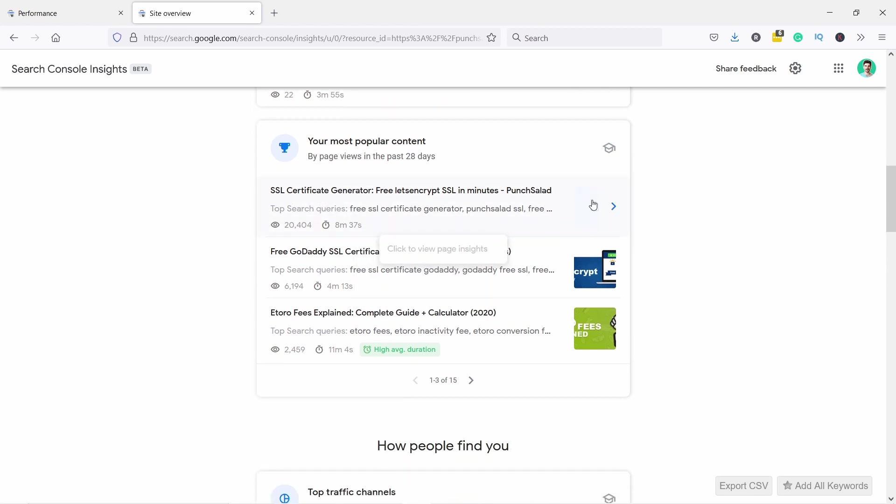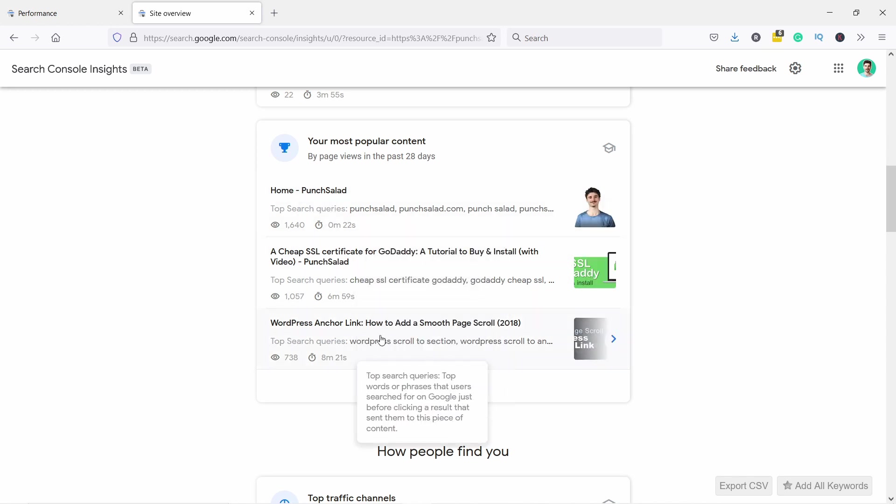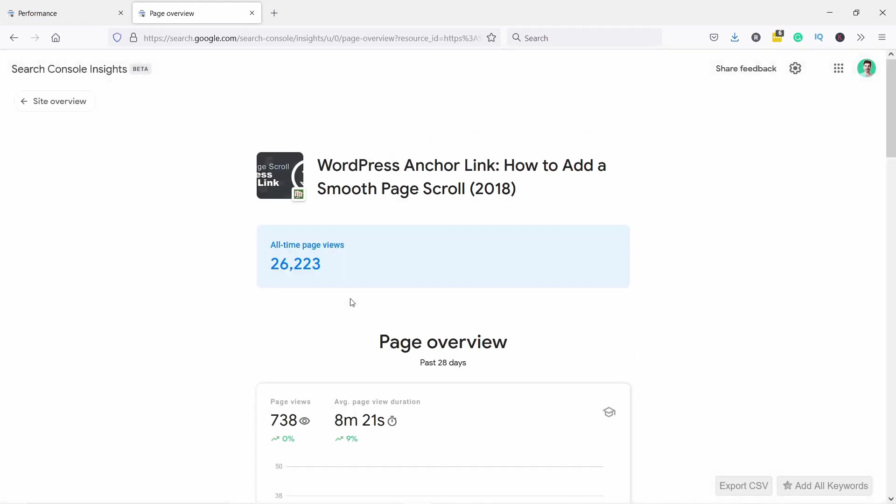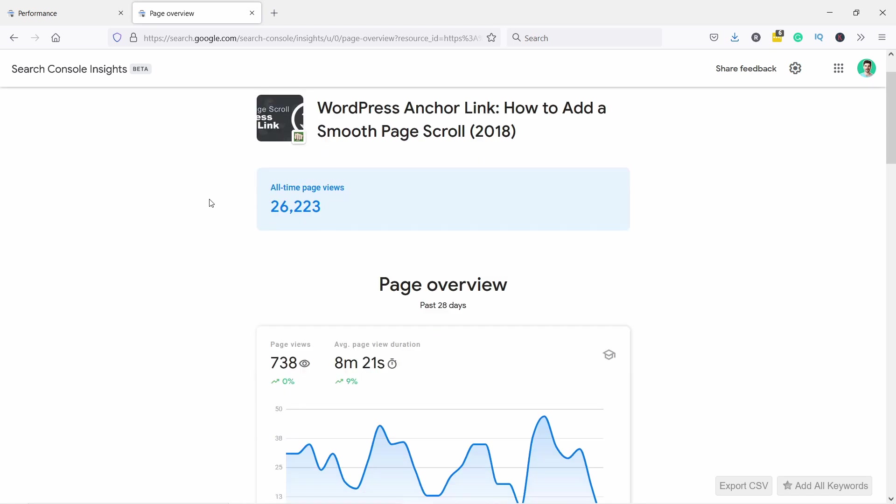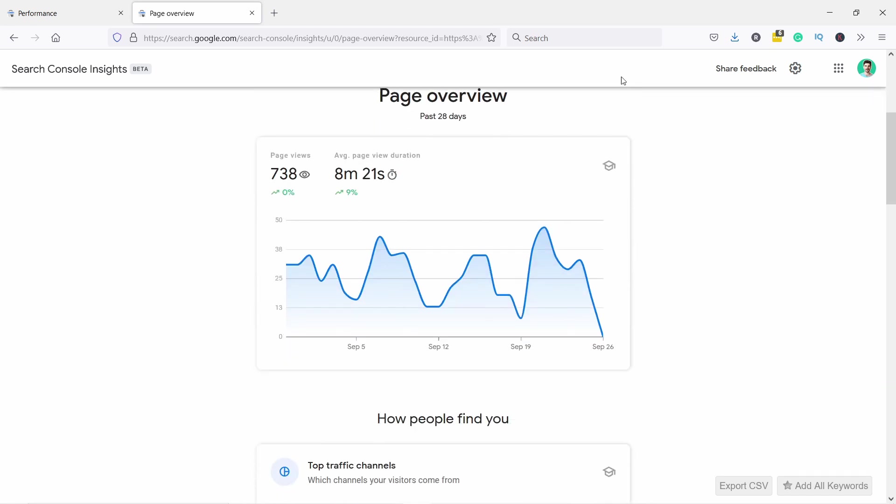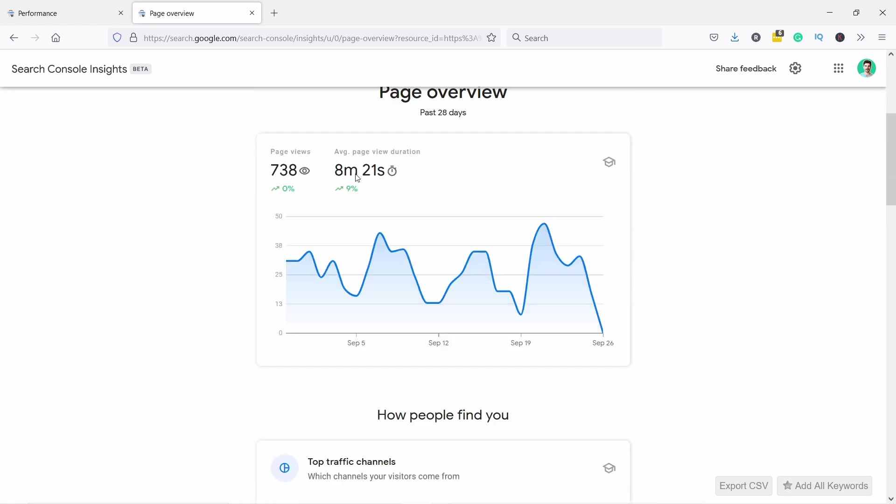It's not so interesting because it's a tool, so maybe let's take a look at one of my articles. I don't know, let's scroll here. For example, this one - WordPress anchor link. Let's click on it, and here again, all the data, all the stats are for this specific page, for this article. You have the page overview.